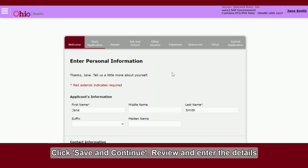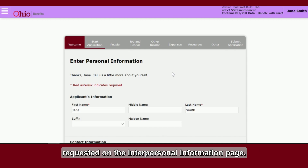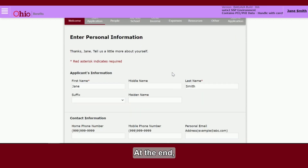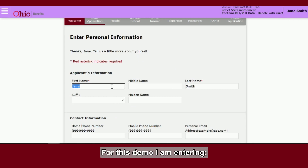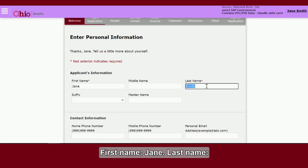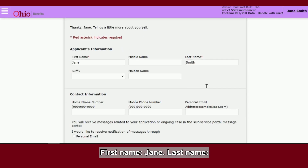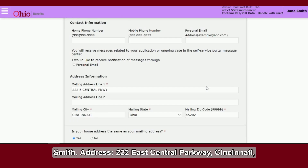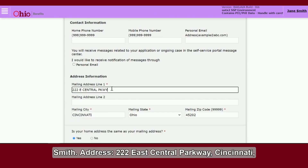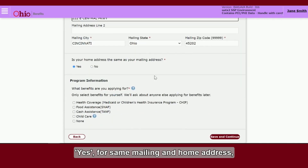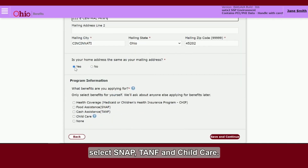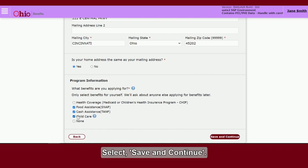Review and enter the details requested on the Personal Information page. At the end, you will need to select what benefits you are applying for. For this demo, I am entering: First name Jane, Last name Smith, Address 222 East Central Parkway, Cincinnati, Ohio 45202, Yes for same mailing and home address, and selecting SNAP, TANF, and Child Care. Select Save and Continue.